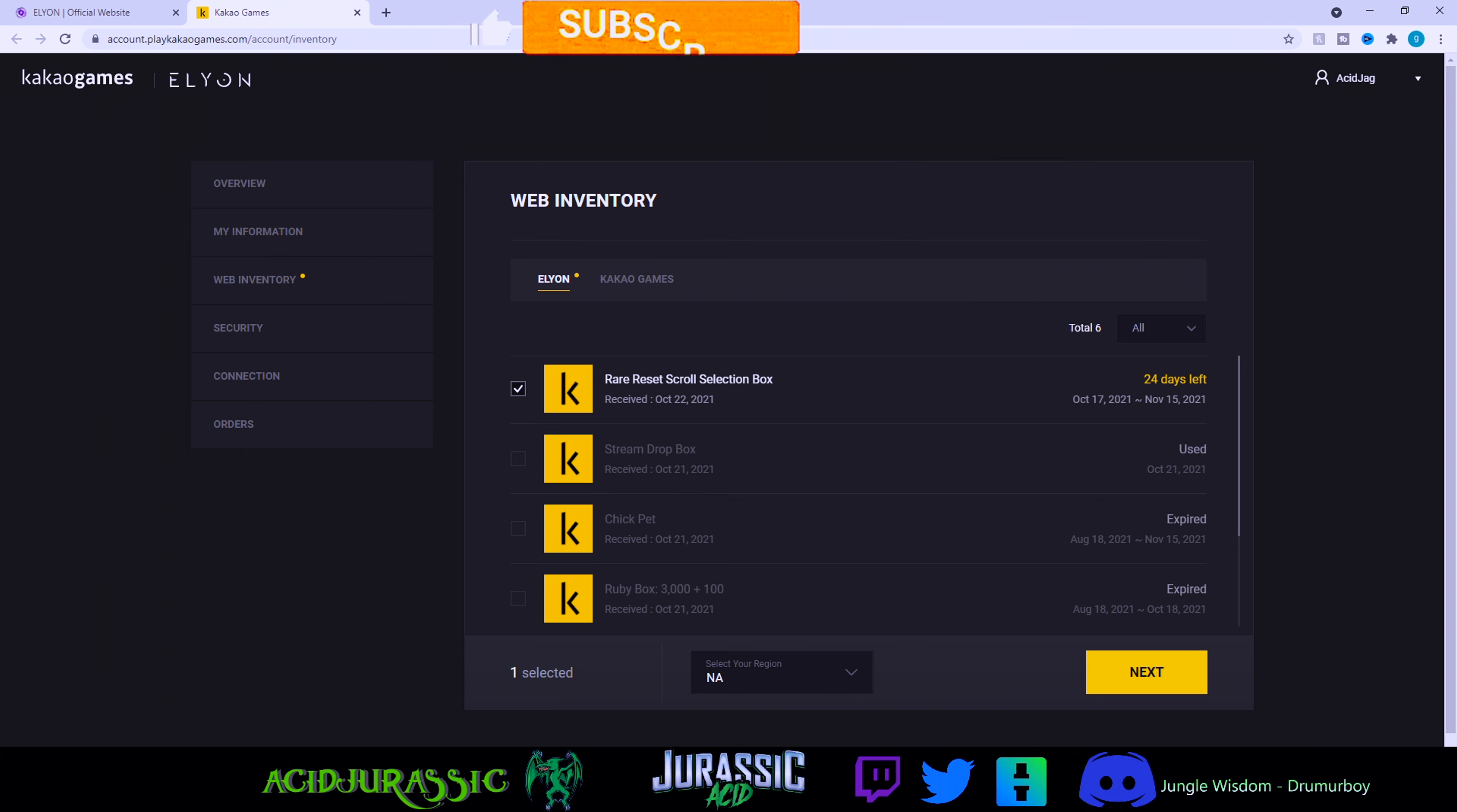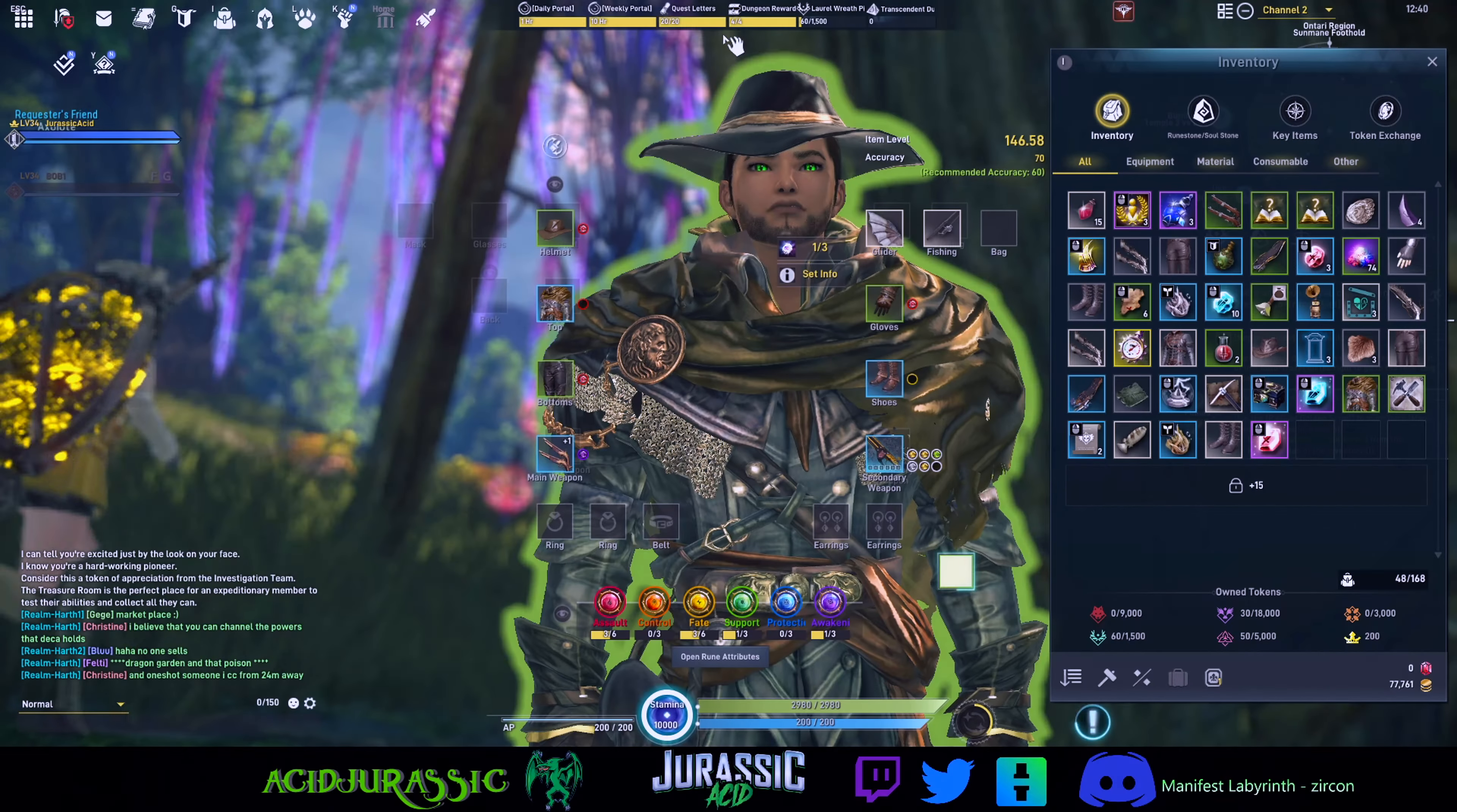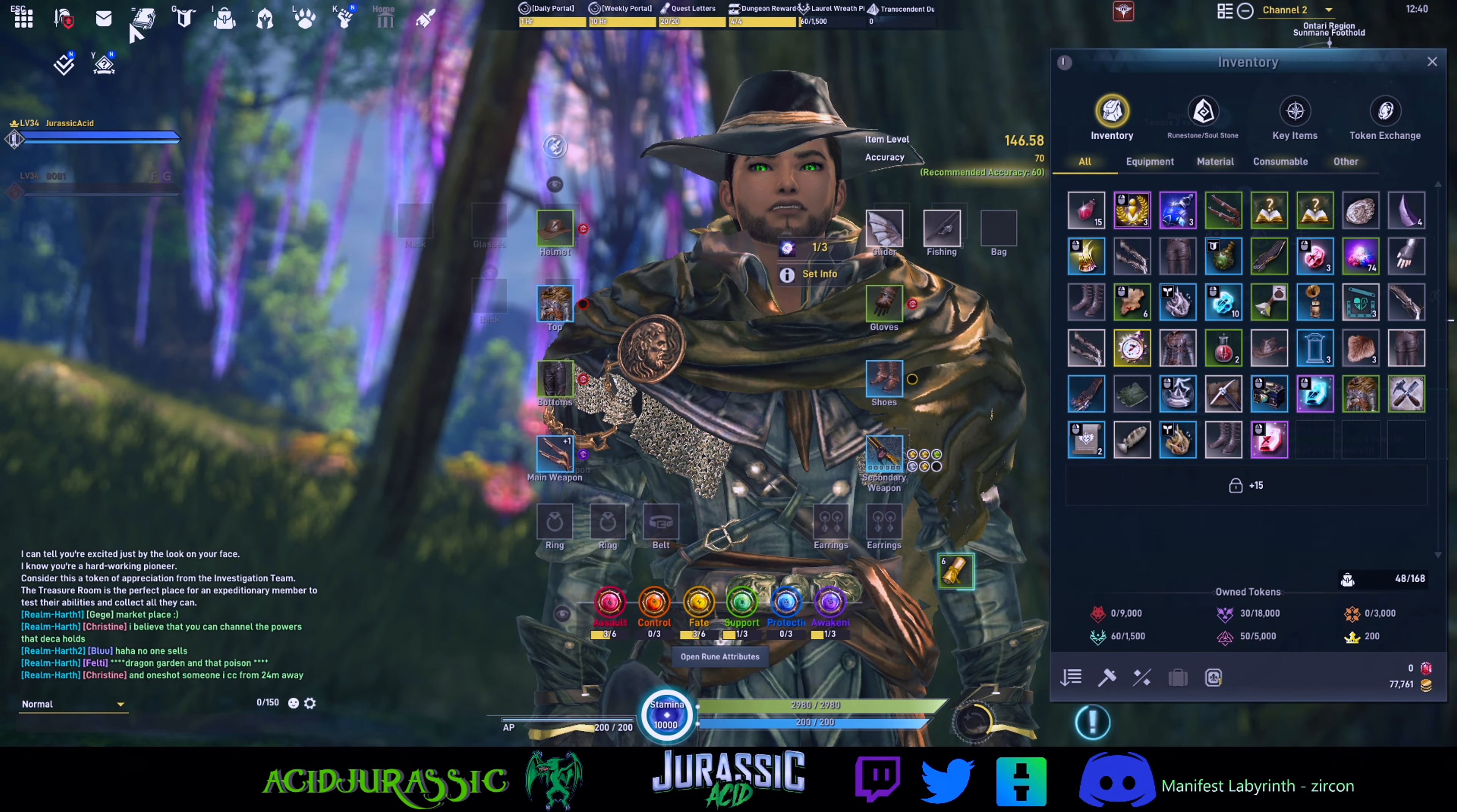We're going to sign into the game real quick just to show you guys that we don't have any in the inbox and show you where to actually find it. Now that we're inside the game, you should notice that your mailbox is going to be completely empty.